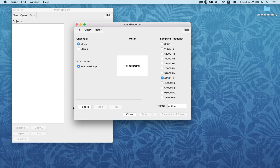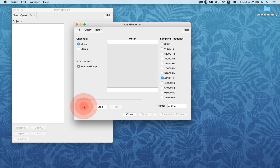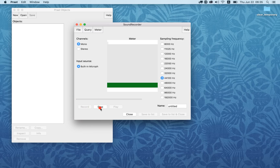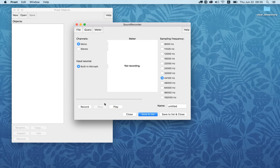Click on Record. [Recording: "Good morning, my name is Ian Wilson."] Click on Stop after you finish speaking. Now you can give it a title — I'm going to call it just "Wilson." Then click Save to List.